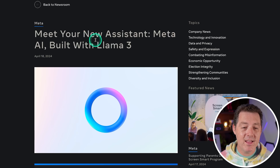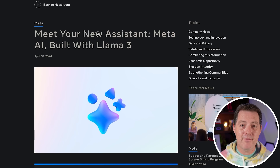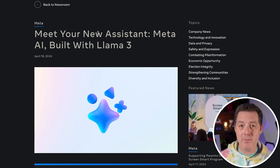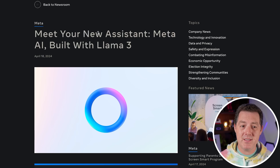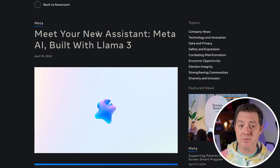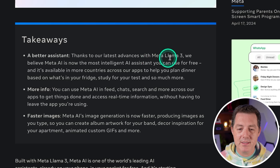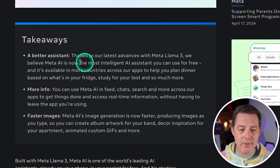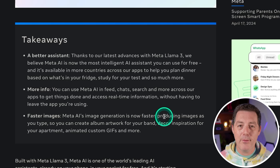Meta.ai is brand new — that's their front end to their inference engine, basically competing with ChatGPT, but it is free, at least for now. They believe Meta AI is now the most intelligent AI system you can use for free.